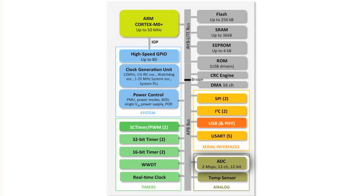There's a higher speed, better resolution ADC on this microcontroller. It's two mega samples, twelve channels, twelve bits. We also have a temp sensor available now on this microcontroller.